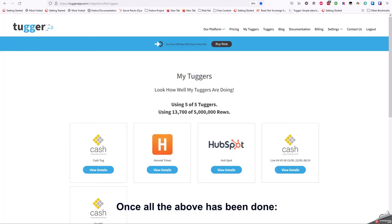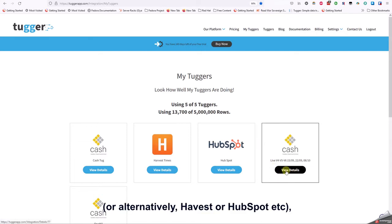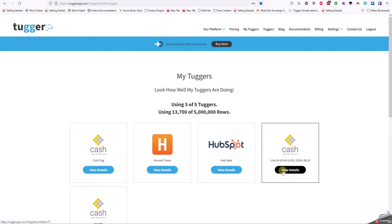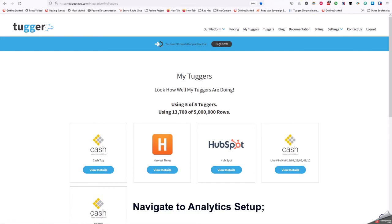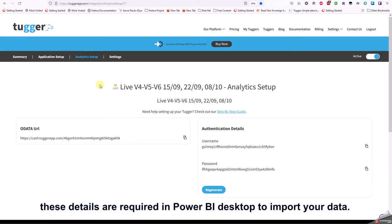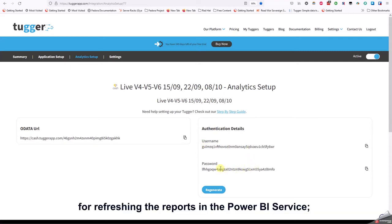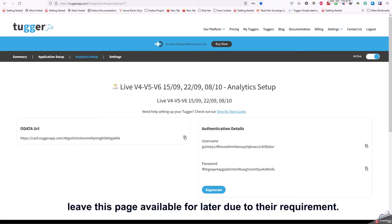Once all the above has been done, access your cached tug or alternatively Harvest or HubSpot via view details. Navigate to analytics setup. These details are required in Power BI desktop to import your data. The username and password will also be required for refreshing the reports in the Power BI service. Leave this page available for later due to their requirement.